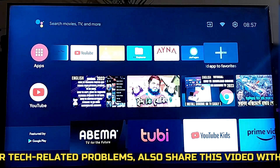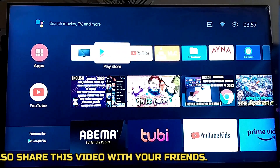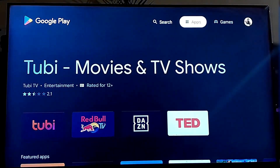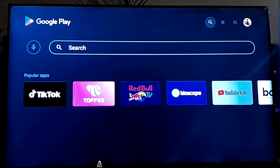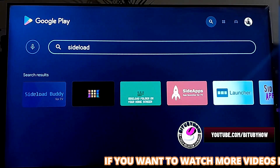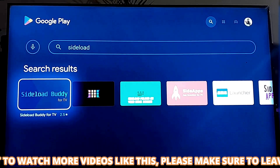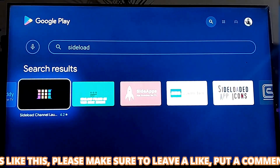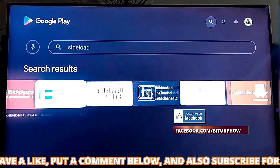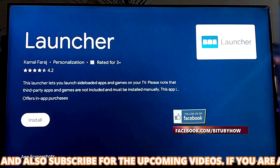To fix this problem, you need to install an application from the Google Play Store. Open your Play Store and search for Sideload. Install the Sideload launcher.